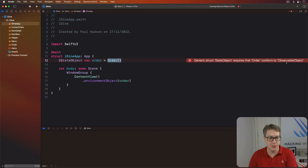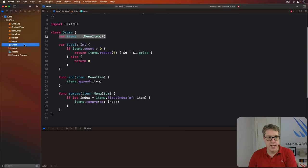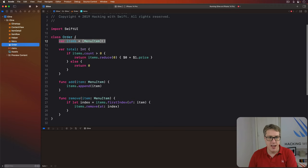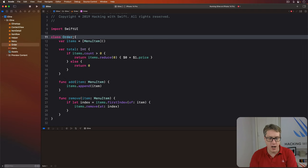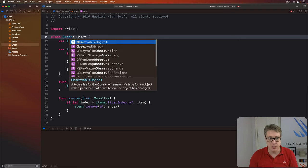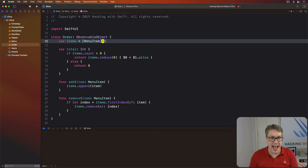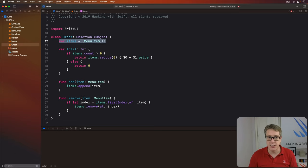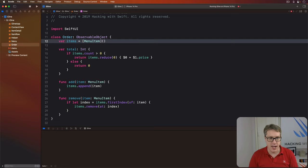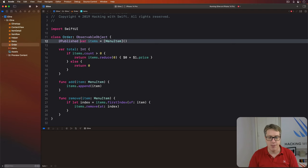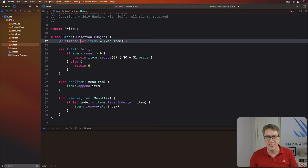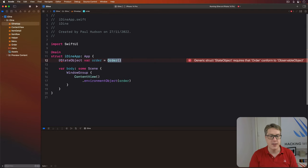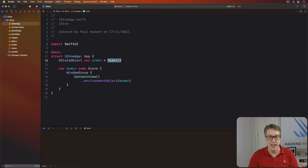So, in order.swift, we're going to say first that our order class needs to conform to the ObservableObject protocol. Just like that, nothing else. And when this property changes, send a change announcement. Reload your views. We'll say, @Published var items. And that's it. Our class is now configured correctly. It'll work properly with StateObject. Our code will compile again nicely.